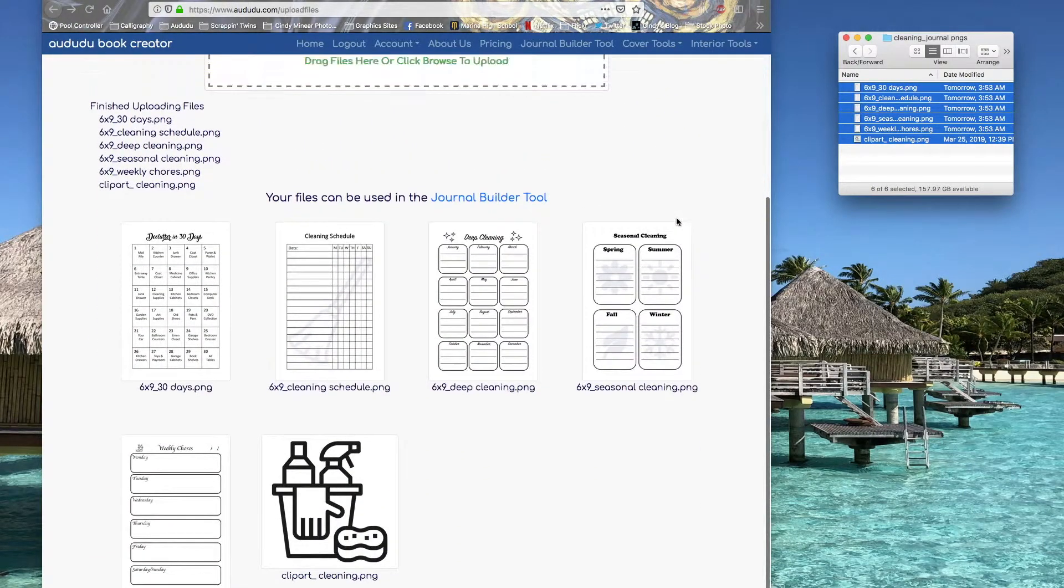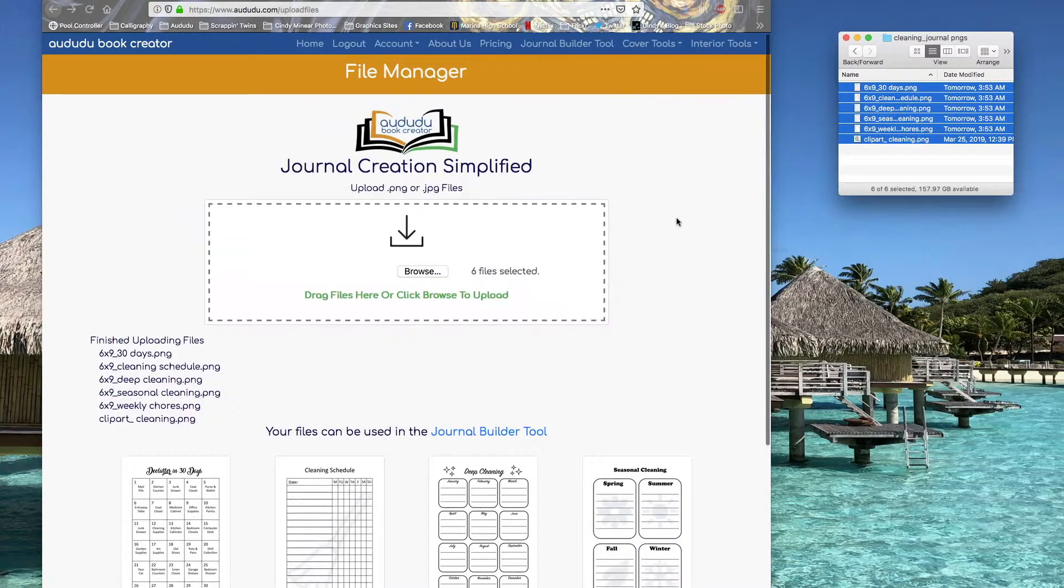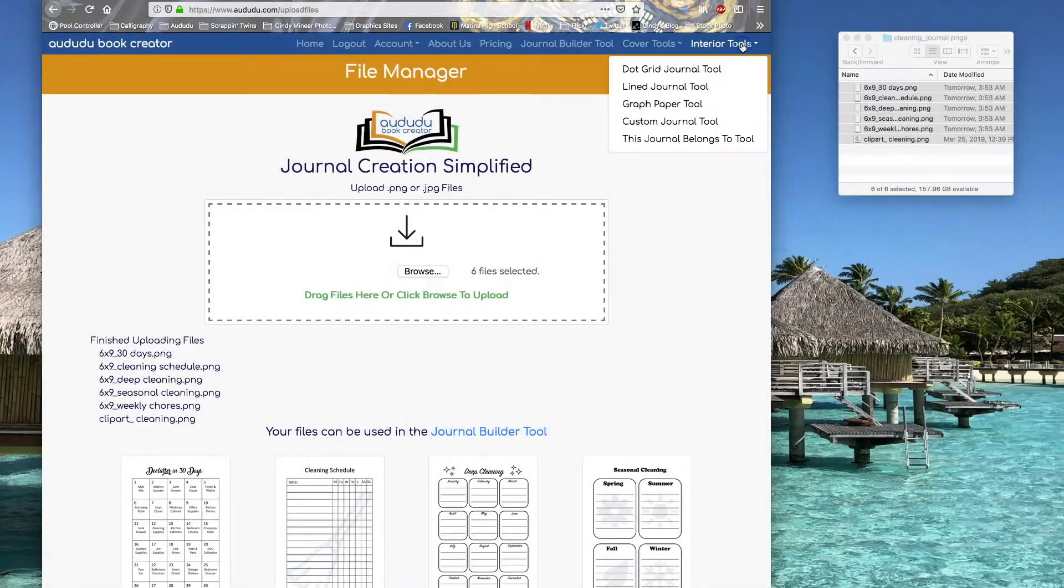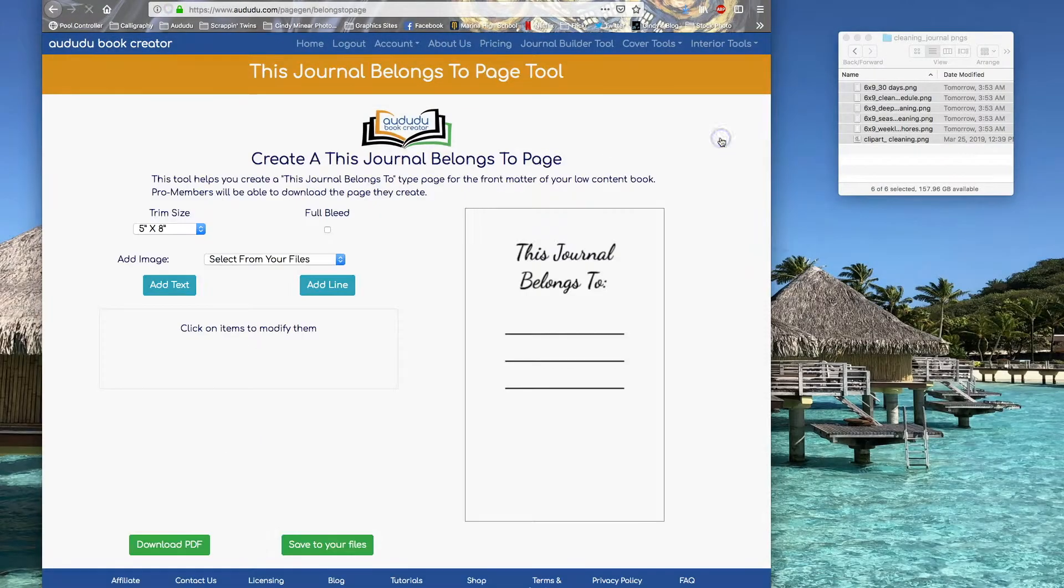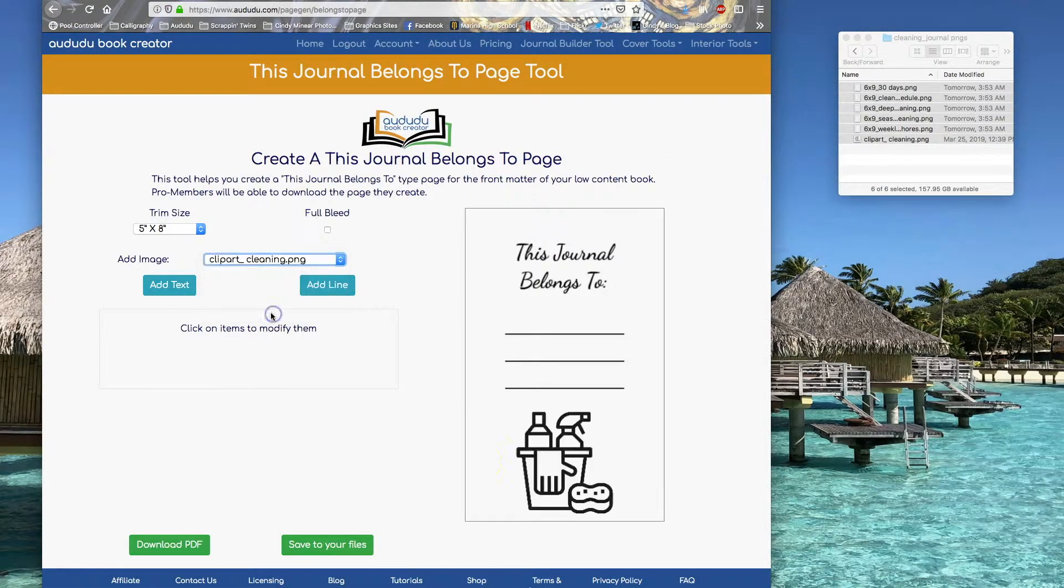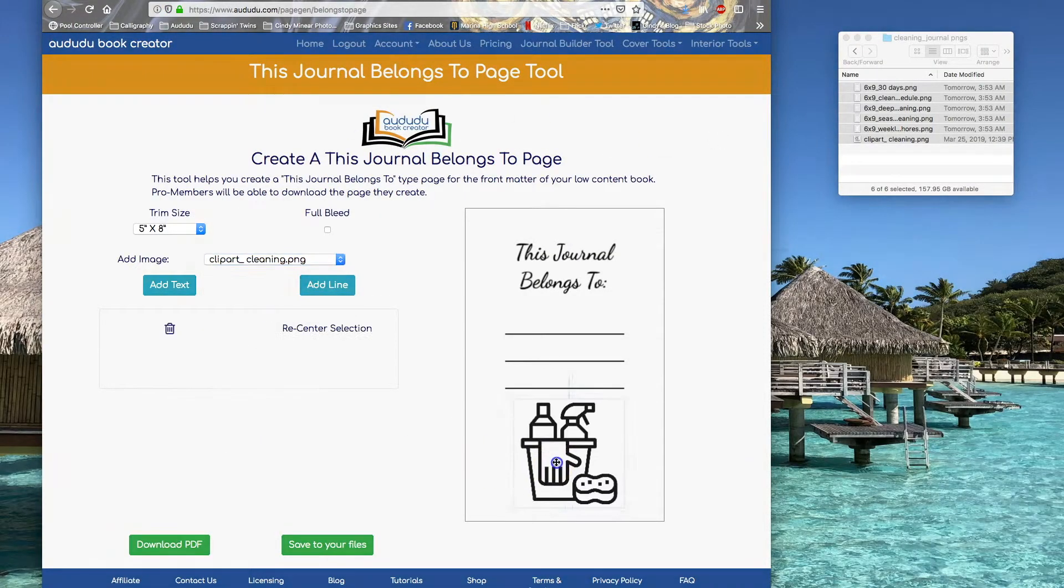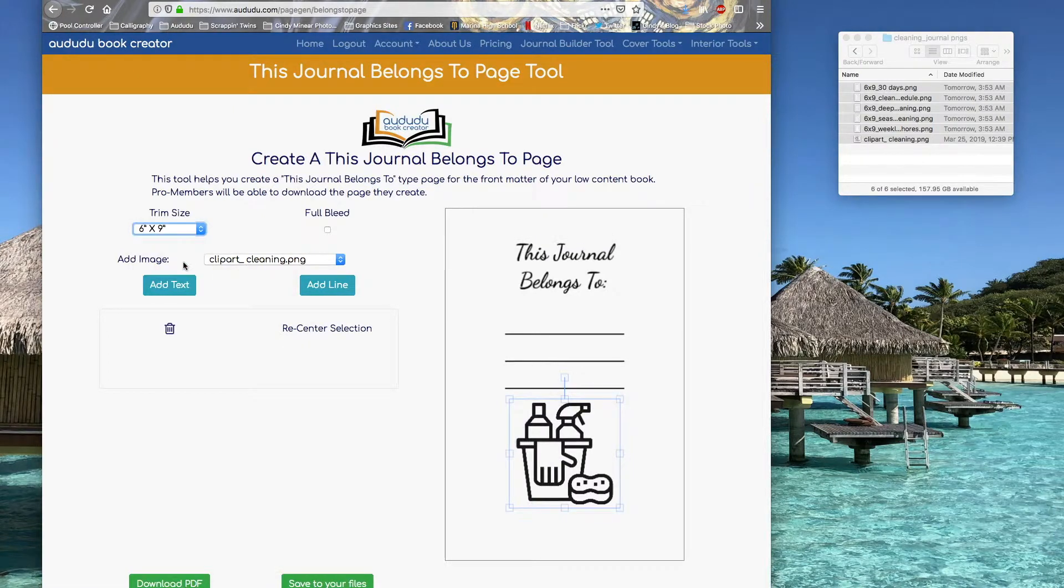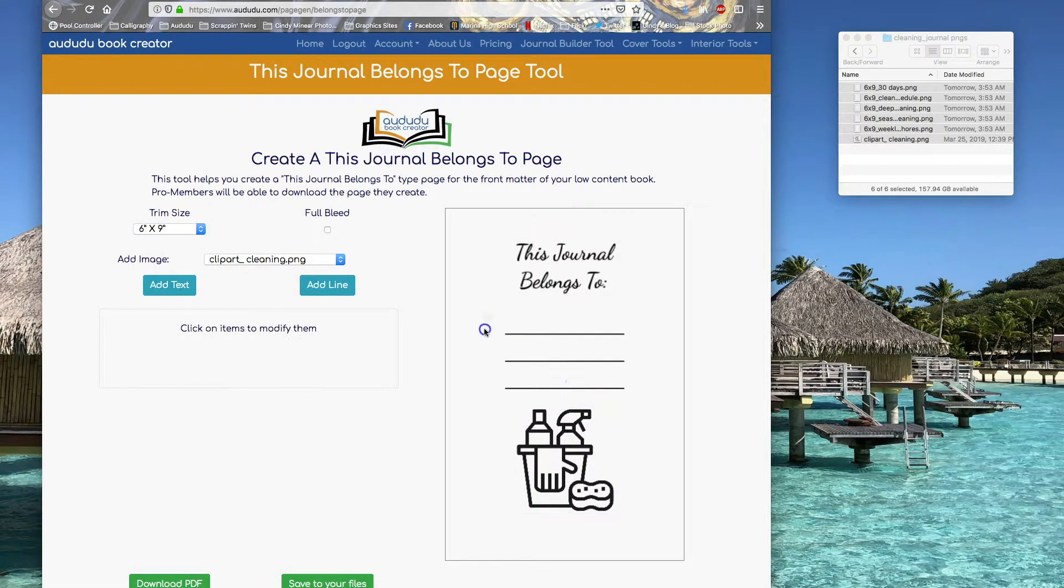These will be available for the Journal Builder tool. Before I go to the Journal Builder, I'm going to go to This Journal Belongs To page creator tool and create a This Journal Belongs To page to put at the beginning of my journal.